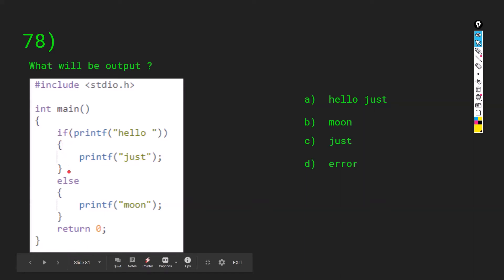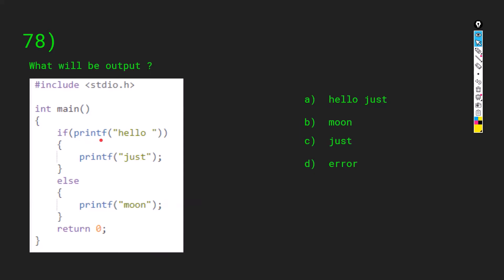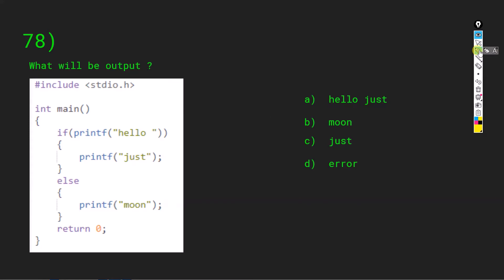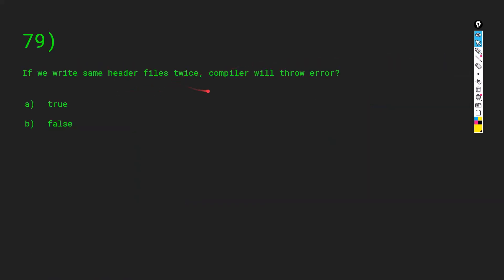Similar question: we have an if block and else block — what is the output? As discussed, printf always returns an integer value. If we have printf("hello ") it will return 6 to the if. We are returning something other than zero inside if so that statement will run. But the printf inside if will also execute, so the full output is hello space and just.